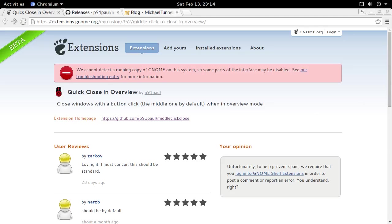This is where it gets weird. The extensions.gnome.org website, or as I like to call it, Ego the Living Website...